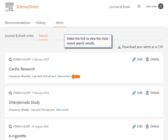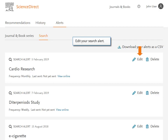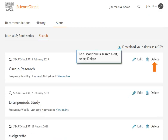Select the link to view the most recent search results. Download a list of your Search Alerts in CSV format. Edit your Search Alert properties and select Save. To discontinue a Search Alert, select Delete.